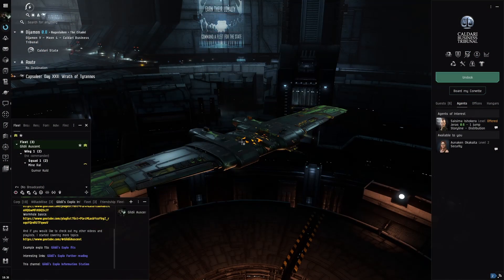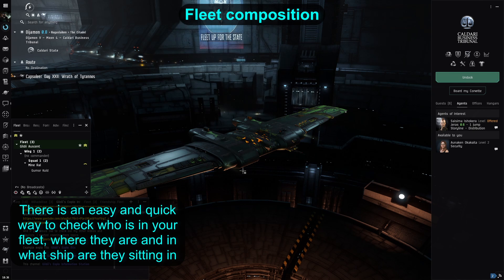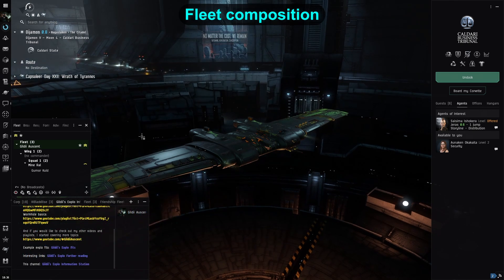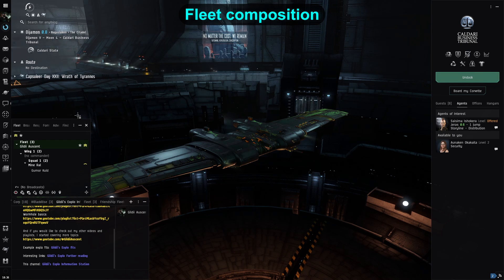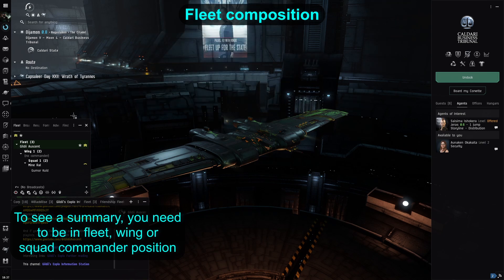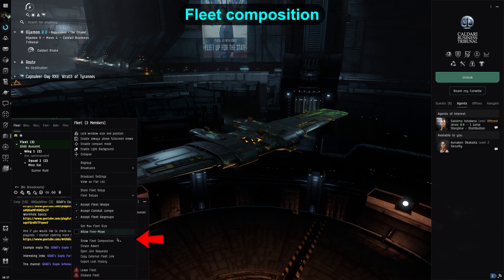Another tip, this time for FCs. I've heard so many times an FC calling out where people are when forming up — what ships are they in, how many of each ship type do we have — making mental gymnastics to figure out if the numbers are enough or if they need more logi, links, tackle, or whatever role needs filling. There is a better way, which doesn't rely on counting X's in fleet chat and hoping the whole fleet listened. If you are in the fleet commander position, wing commander, or even squad, you can go to the menu in the fleet window and hit the show fleet composition button.